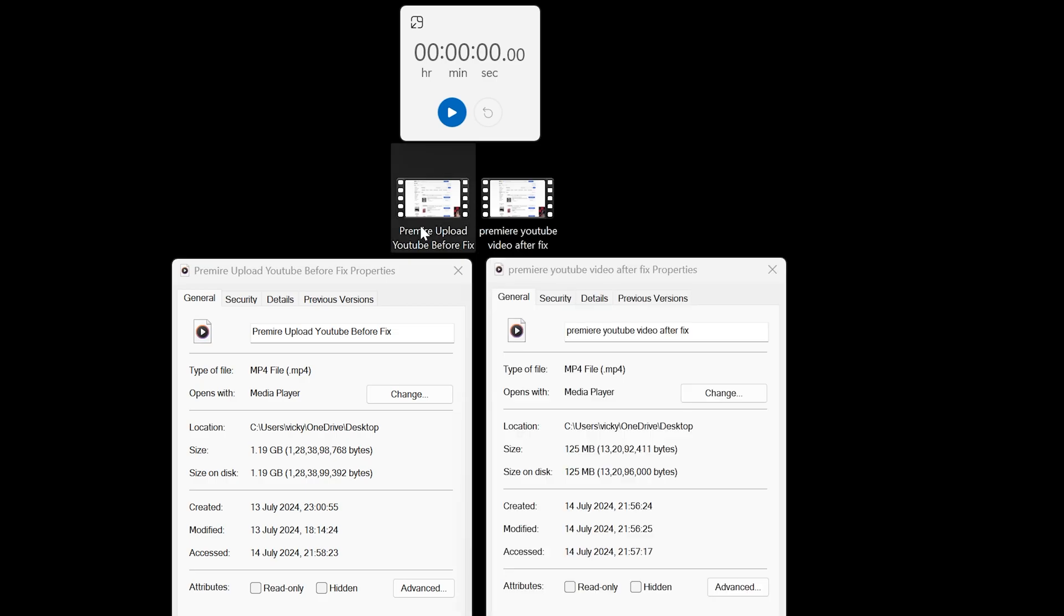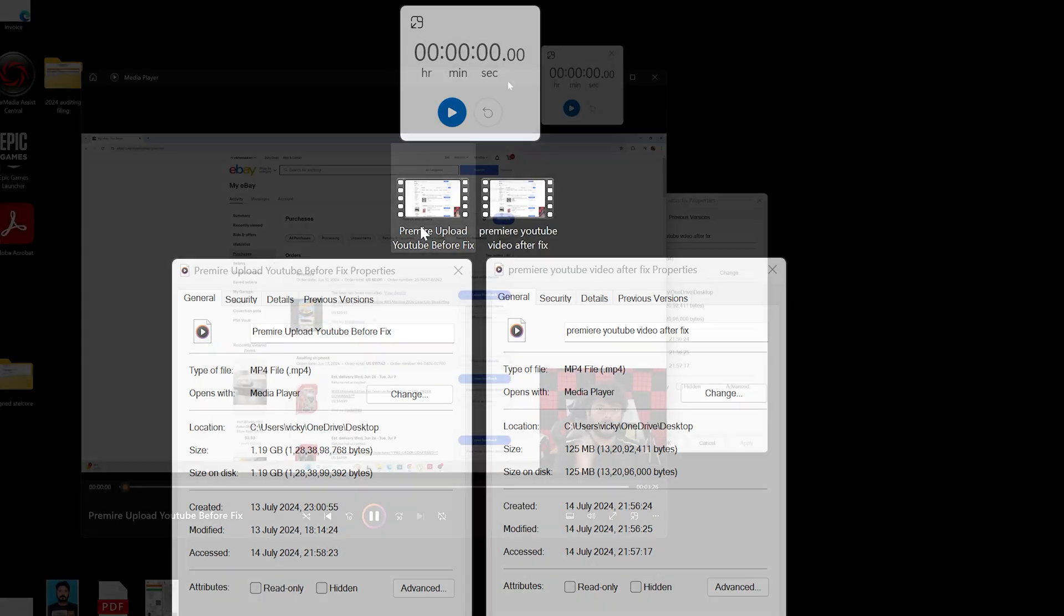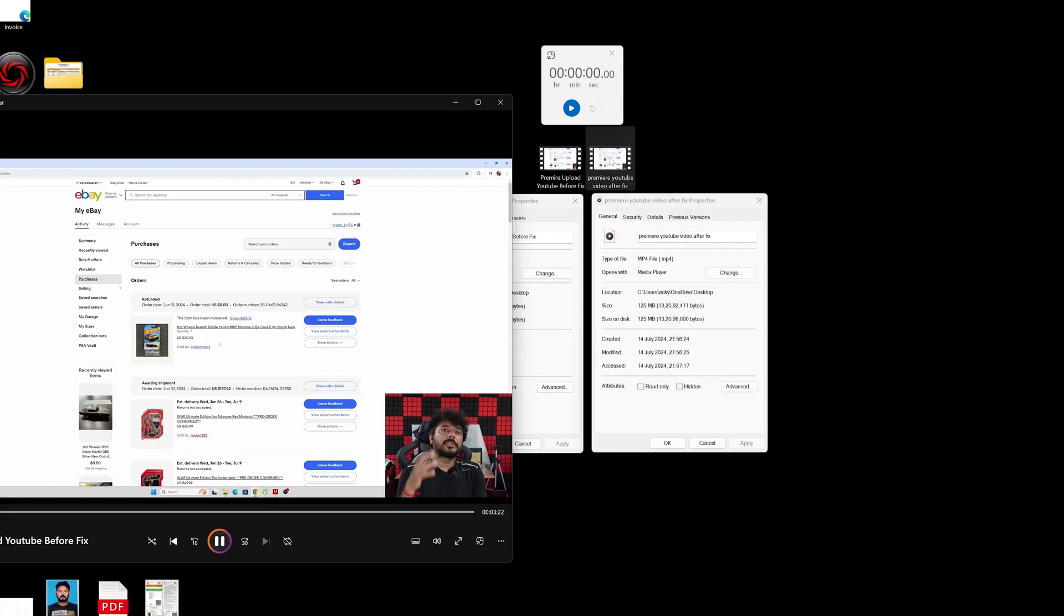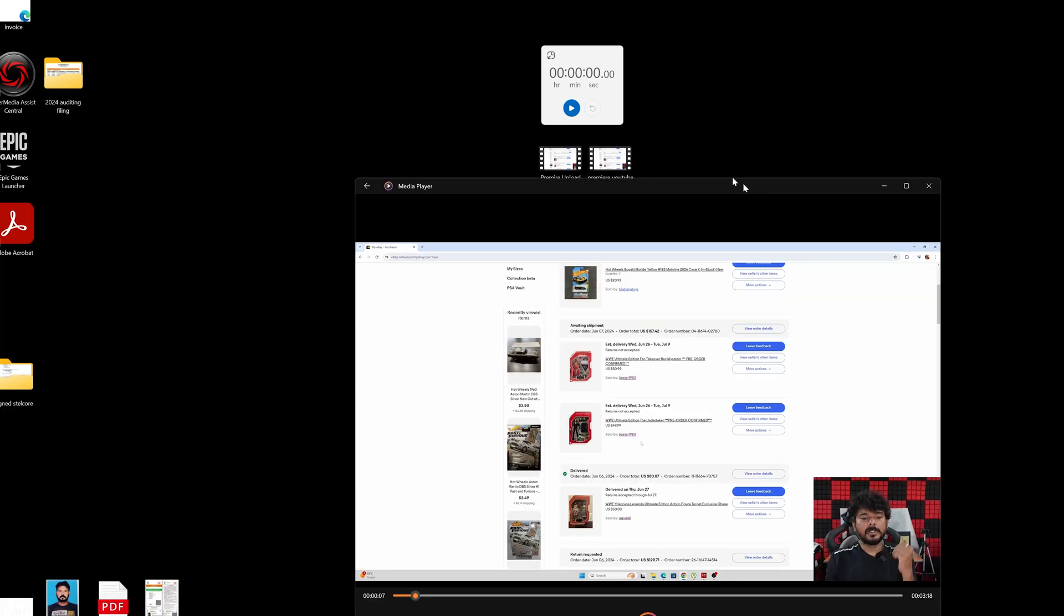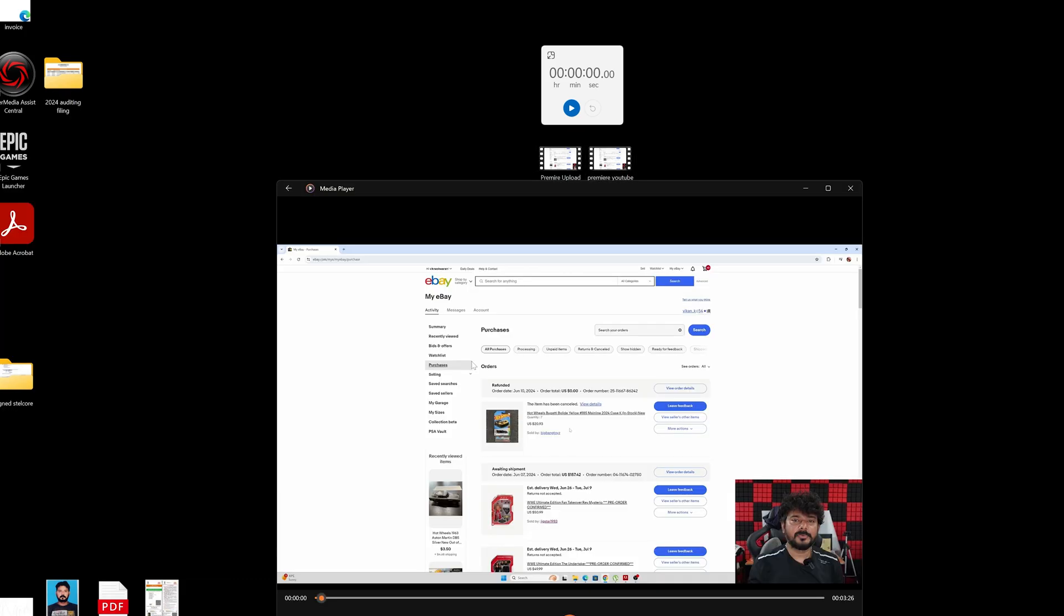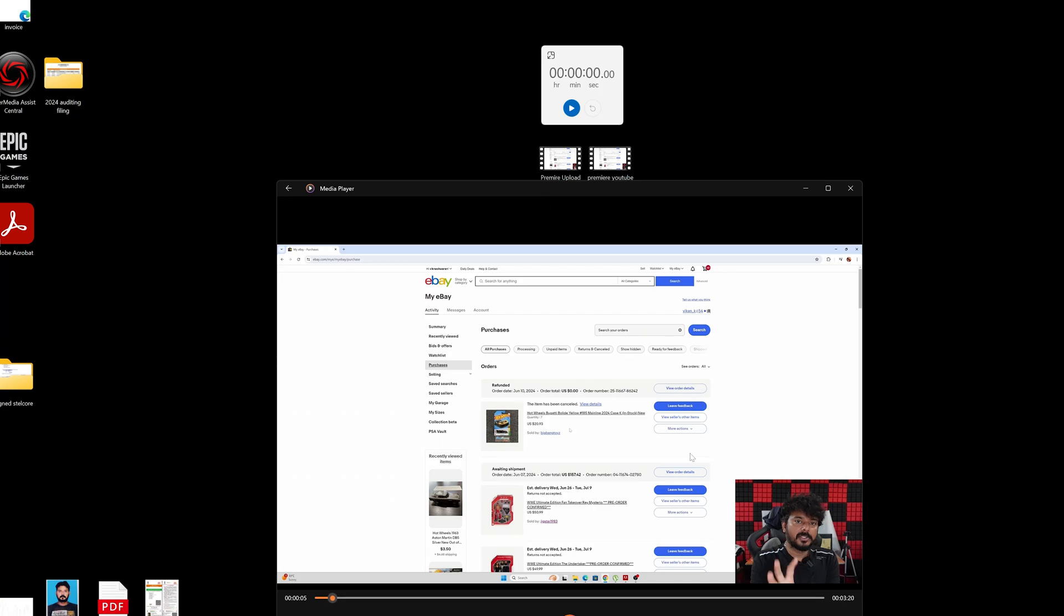Also I'm going to open the videos and compare them. So this is the first file. I'm going to open it, see the clarity, and another one. See the clarity. Both are same clarity, there is no difference.